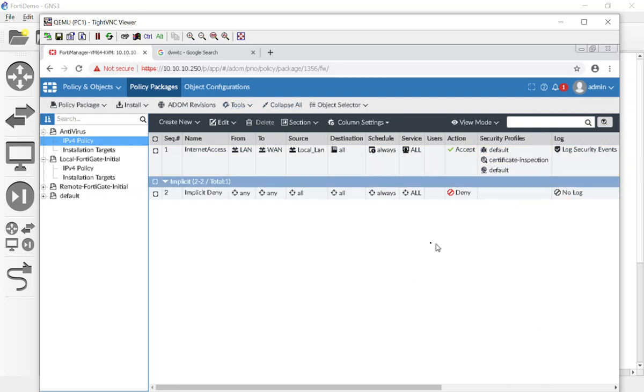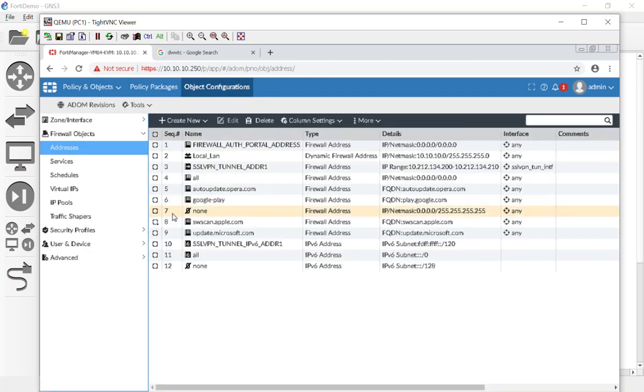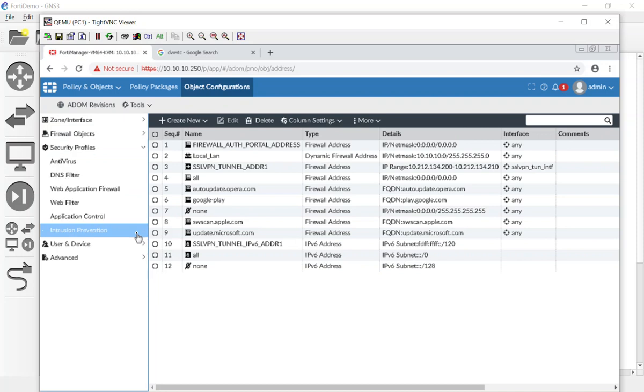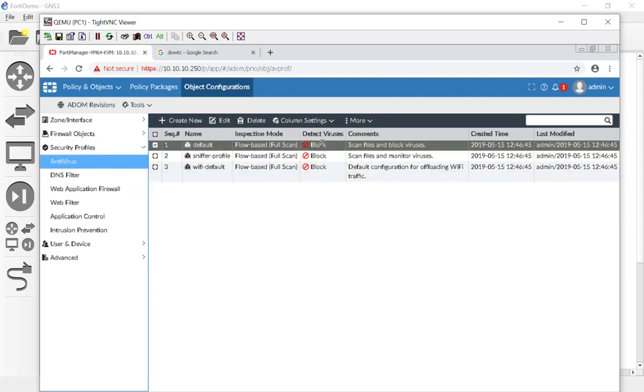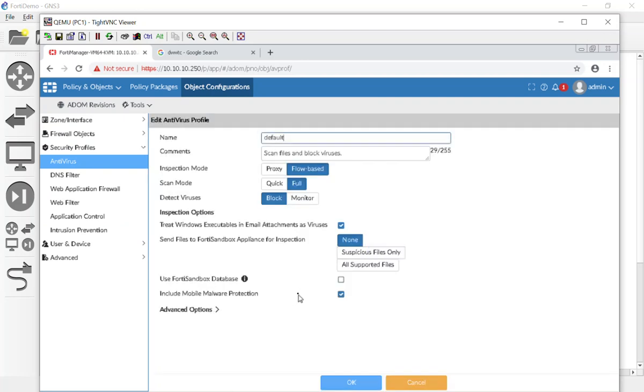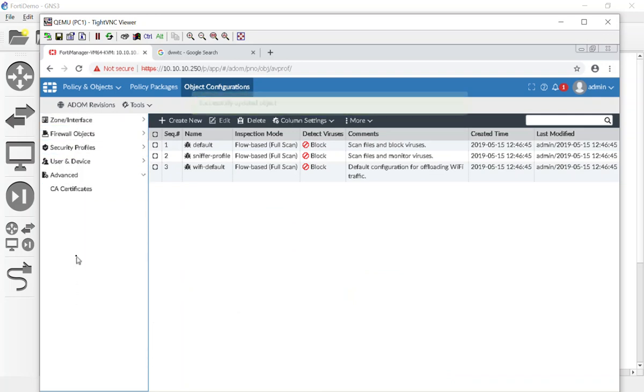So now it's doing antivirus. If you want to see specifically what that policy is, we can go to our Object Configuration, we can go to our Security Profiles, we can go to Antivirus. There's the default. If we double click on this, it just shows you flow-based inspection mode, full block, and so on and so forth. We're going to say OK.